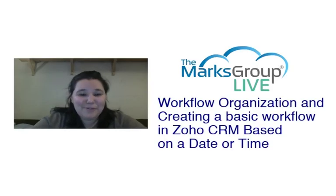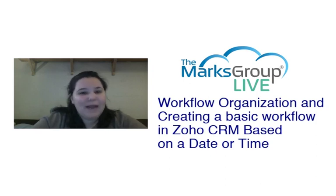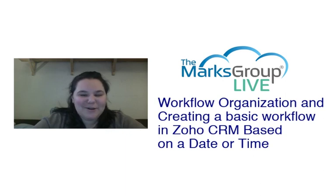Hi, my name is Rachel from the Marks Group Live and I am here today to teach you about workflow organization and how to create a basic workflow in Zoho CRM based on a date or time.